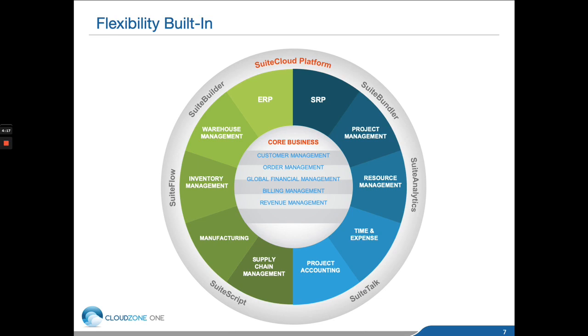All of these modifications that you or your business partners make to NetSuite do not prevent the application from being upgraded as NetSuite upgrades the system twice a year for all customers worldwide.